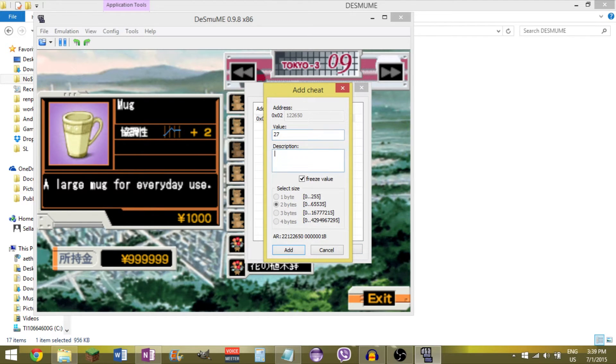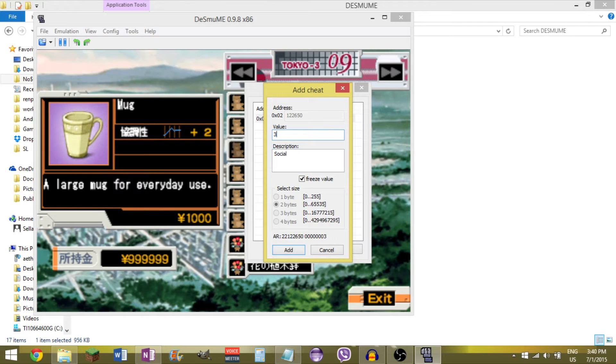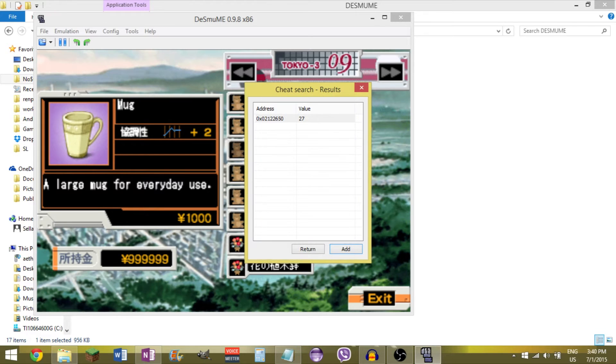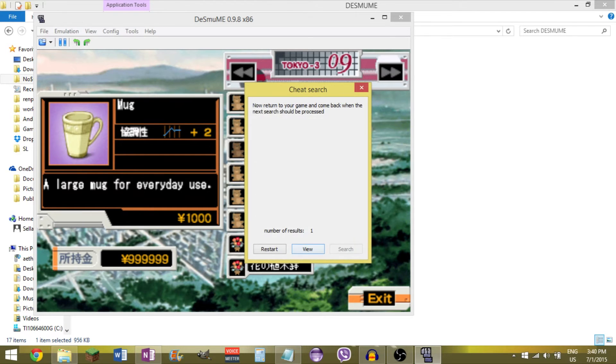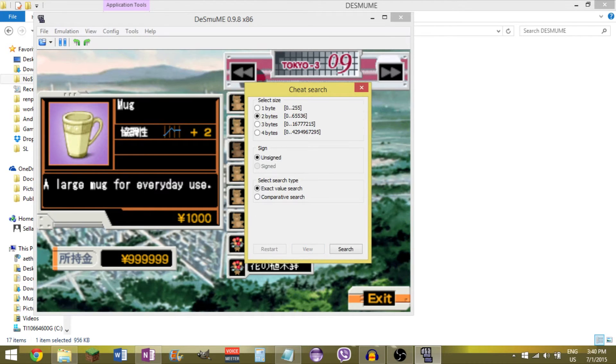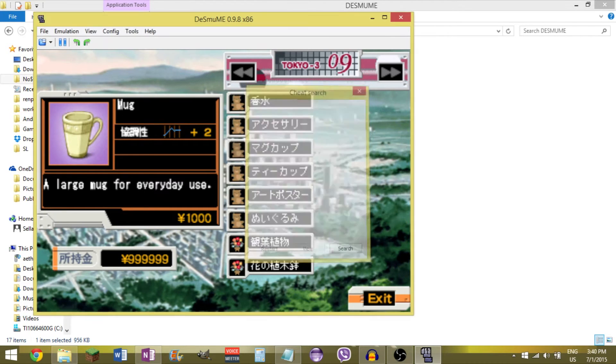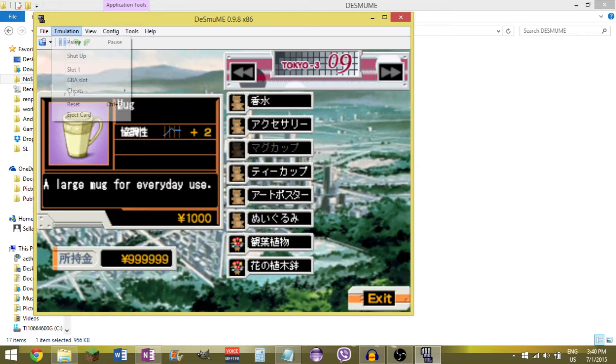It has a thing here. I'm going to describe it as social. And we're going to bring it all the way up to, let's say 300. Add that. Return. Start. Close.